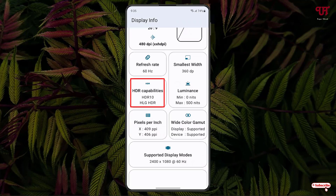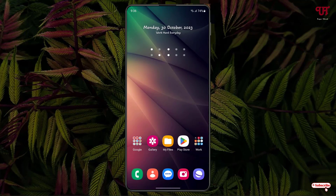You might be wondering what HLG HDR is — it's nothing but Hybrid Log Gamma. HDR stands for High Dynamic Range, and HLG is a special type of HDR. In your case it might not be available, but in my case it's available along with HDR 10. By using this application called Display Info, you can easily find out if your Android smartphone or tablet supports HDR 10 and HLG HDR.